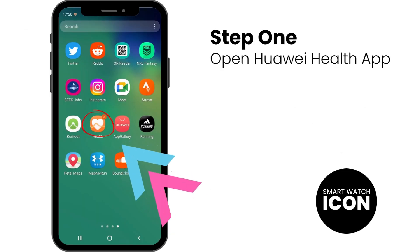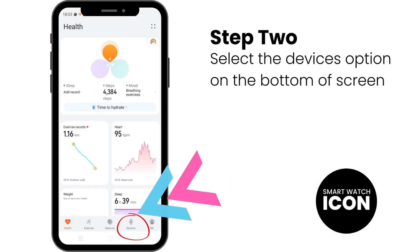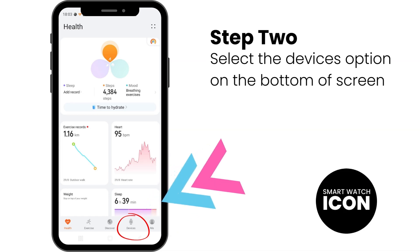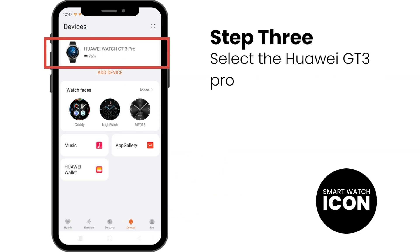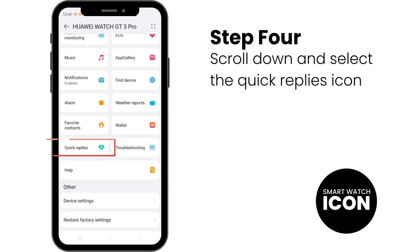Step 1: Open the Huawei Health app. Step 2: Open the Devices option, which is on the bottom right of the screen. Step 3: Select the Huawei GT3 Pro to open more options. Step 4: Scroll down and select the Quick Replies option.